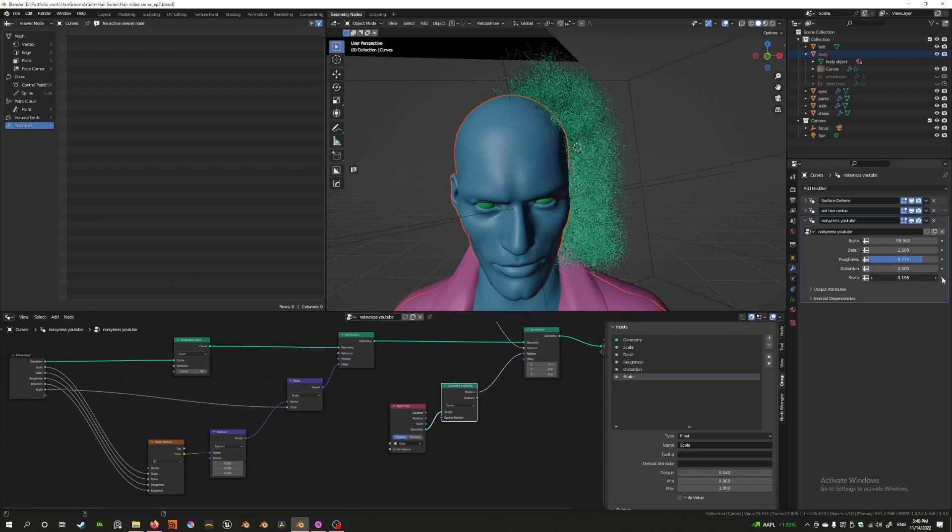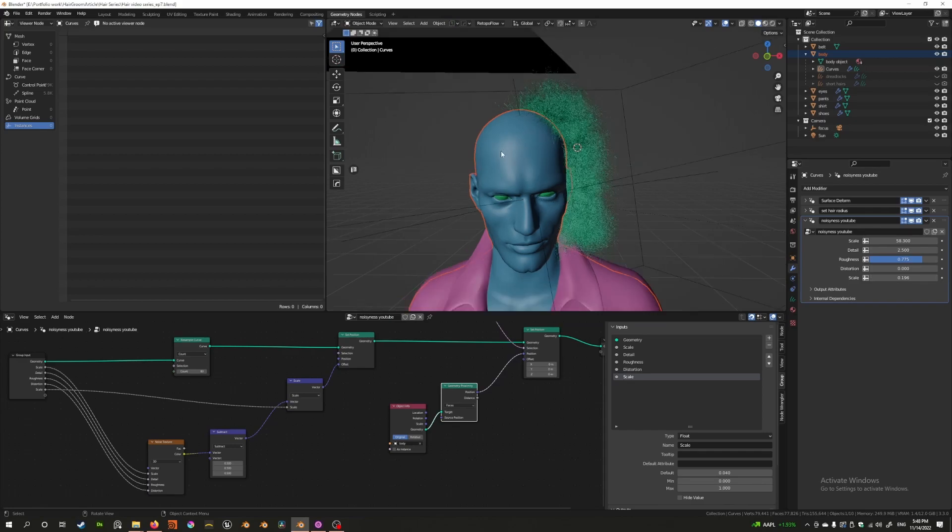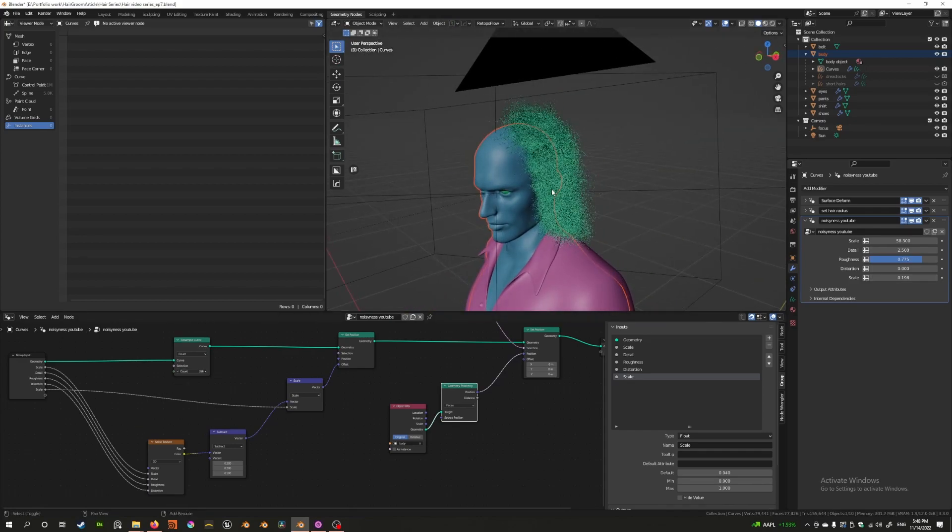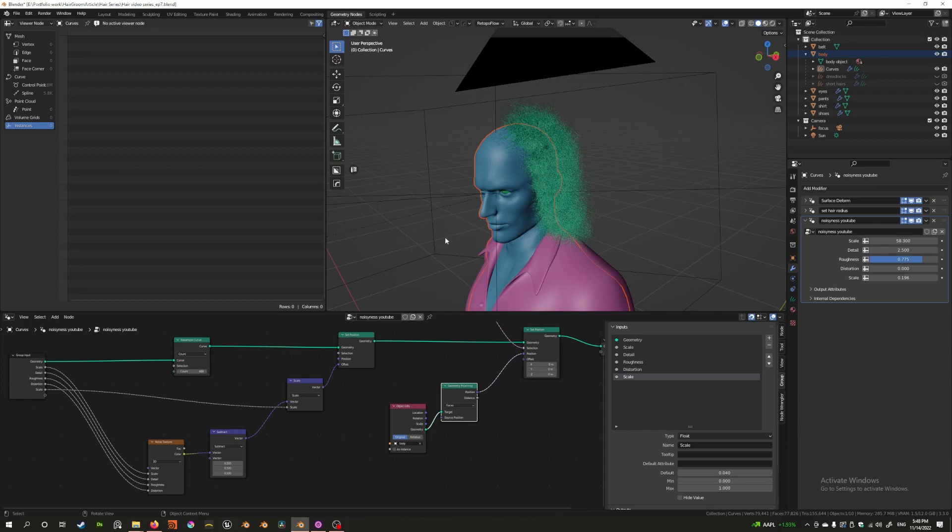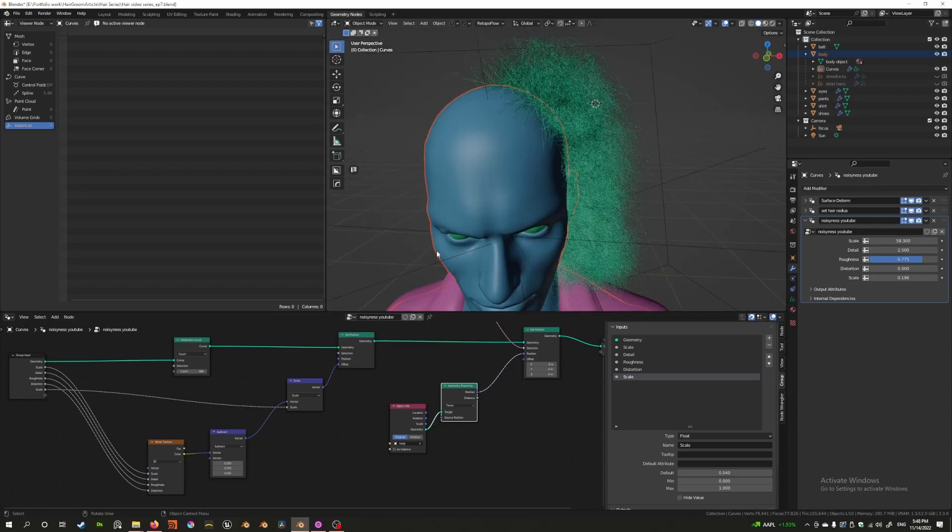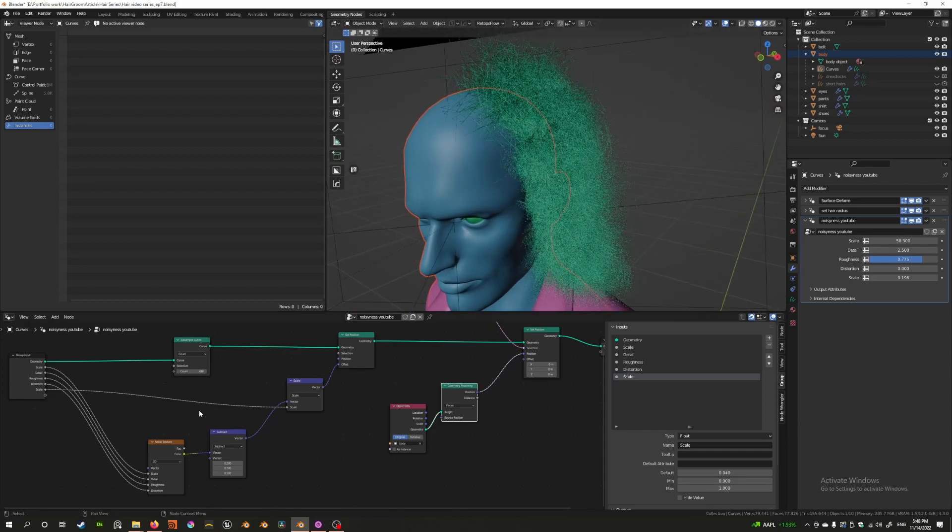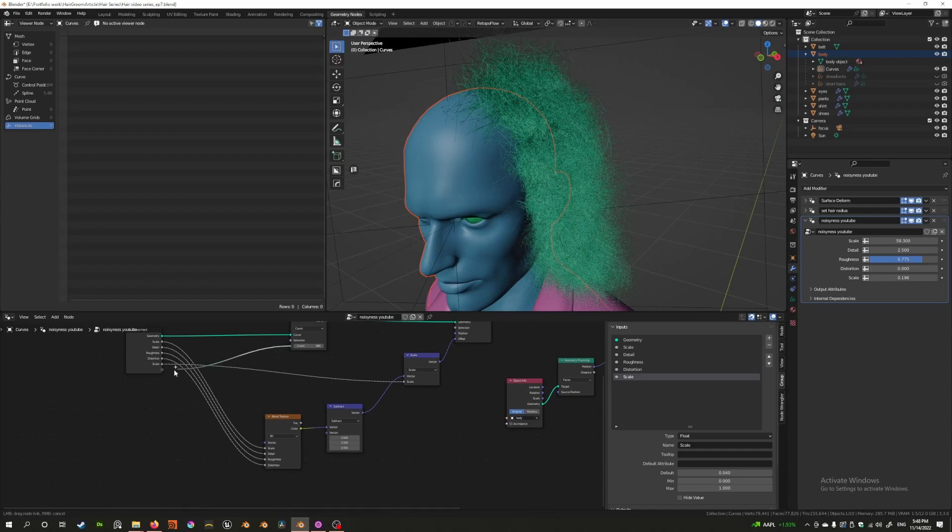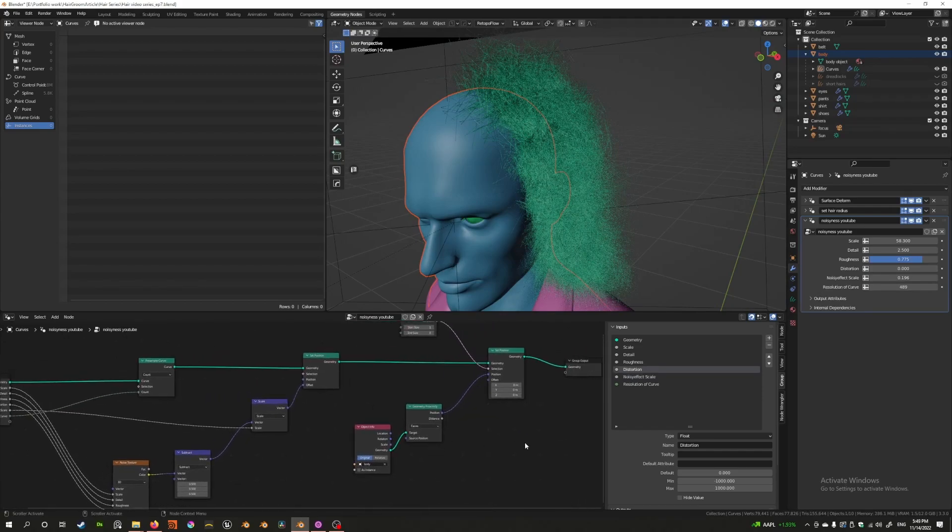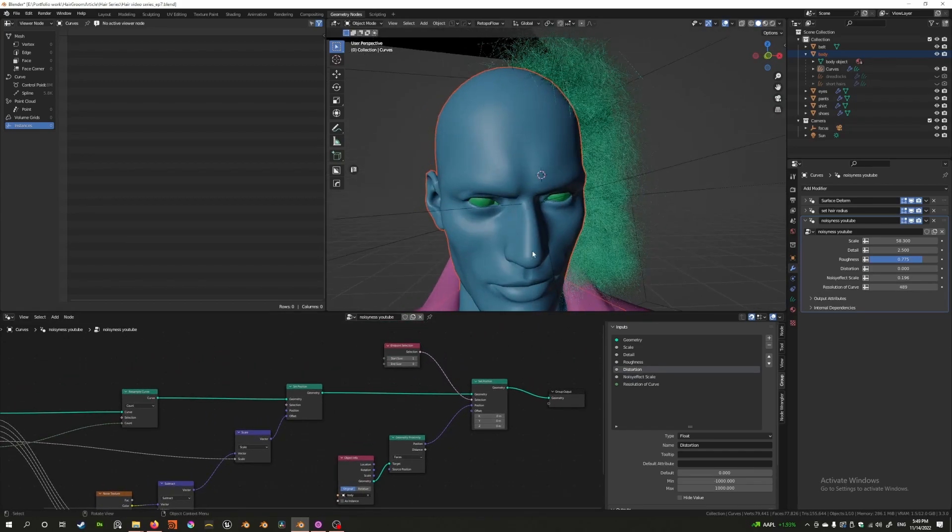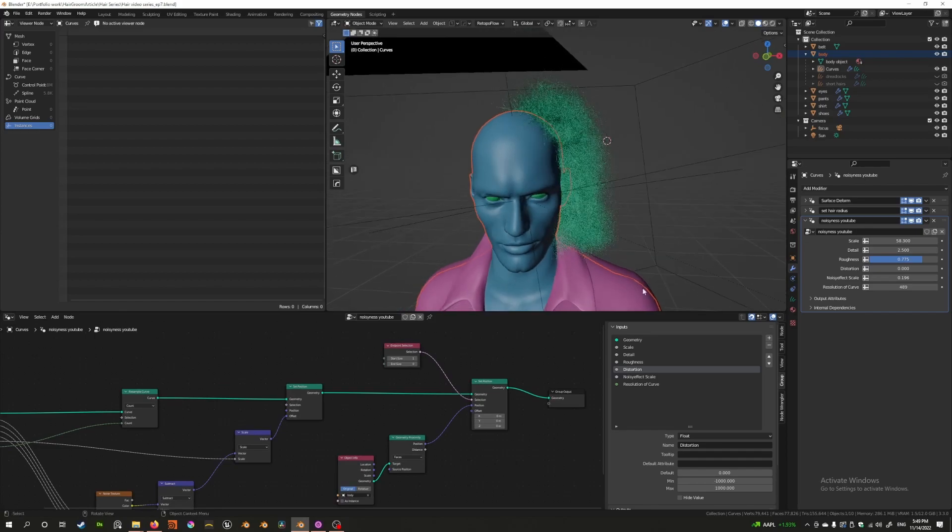And you can also increase the resolution to make it make sense again. I would also like to control the resolution so I'll add that as well. And this will allow us to basically noise up the hair.